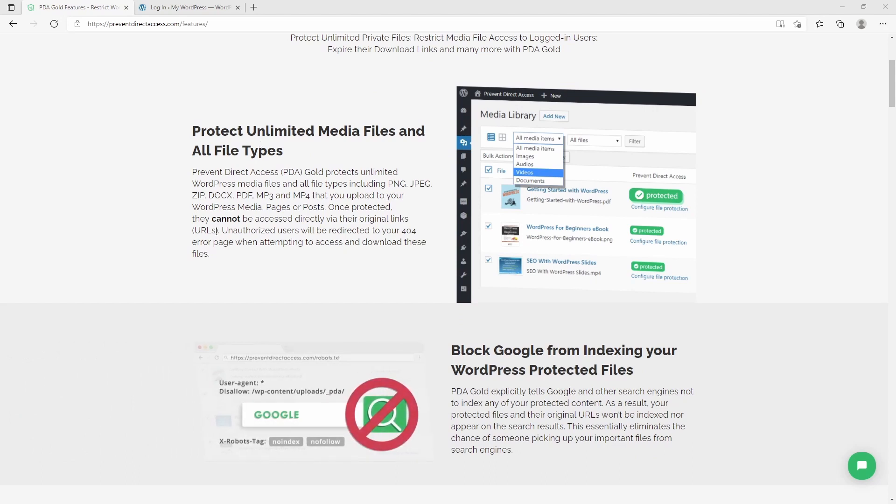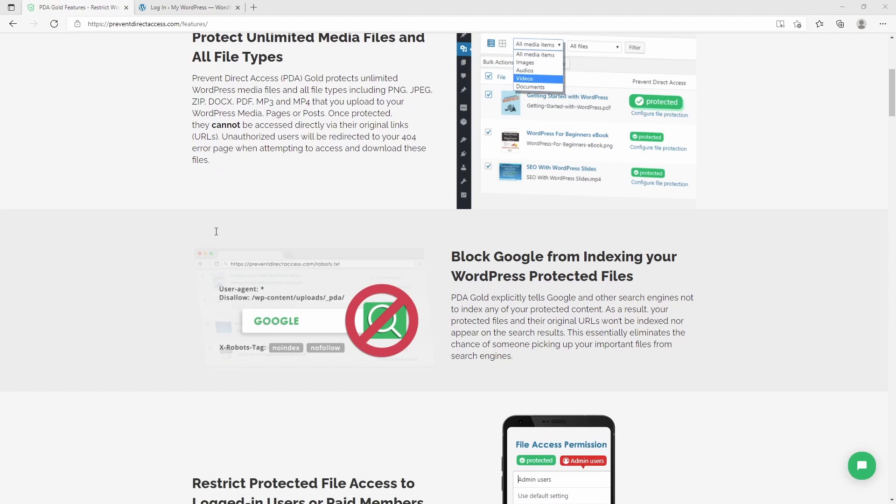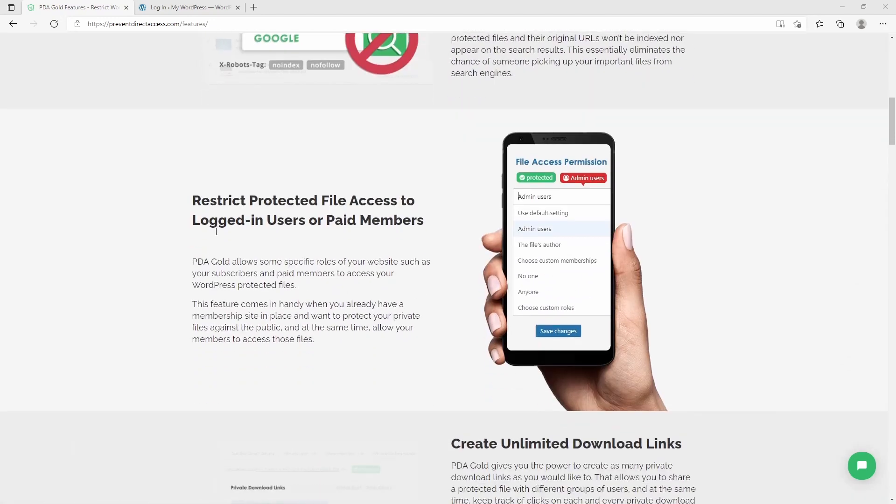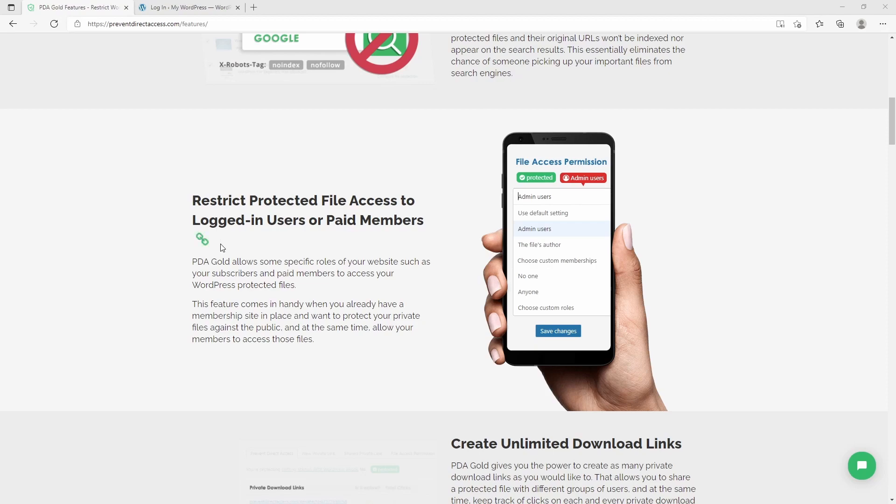Prevent Direct Access, or PDA in short, can protect your media files such as images, zip files, PDFs, Docx files, and so forth. It can also limit Google and other search engines from accessing your protected content. You can restrict the content per user role, which comes in really useful if you're running a membership website or have different kinds of user roles.